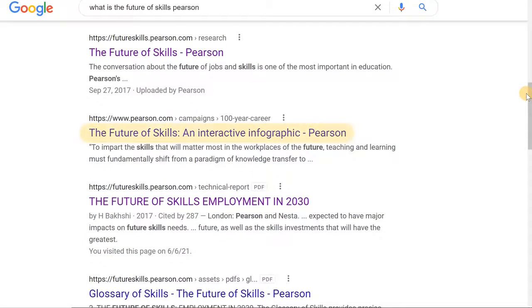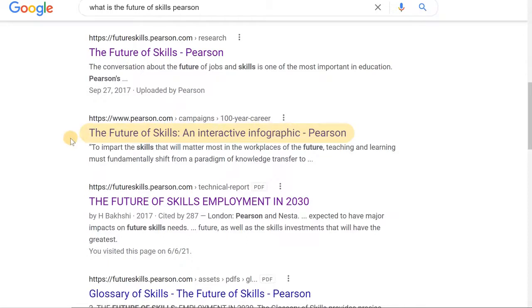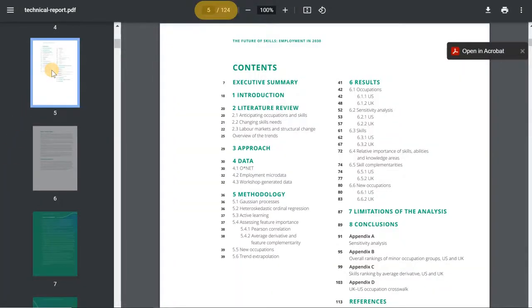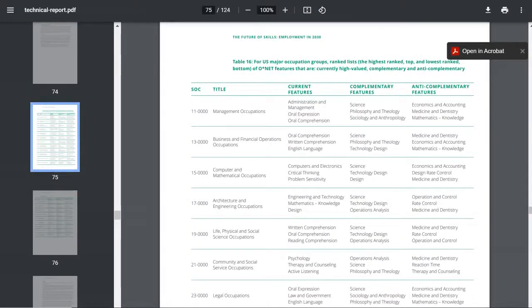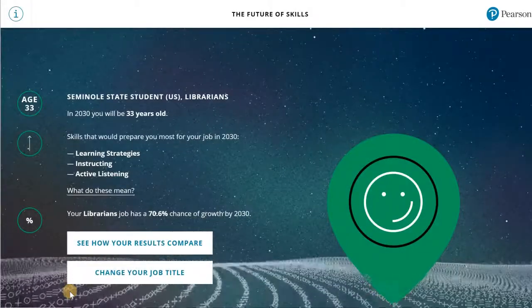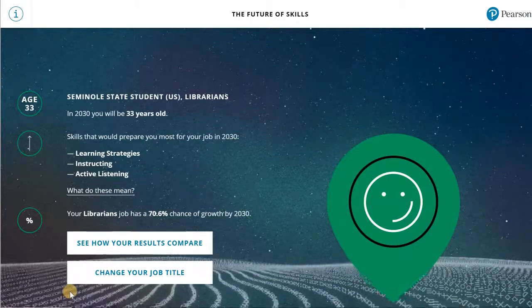It looks like the site is an interactive infographic of the research the editorial was reporting on, and here's a link to the technical report. This is 124 pages. Looking at the data in this report, I can understand why they made it into an easier-to-understand infographic. After a little searching on the infographic, I was able to find the same data in an easier-to-read format.